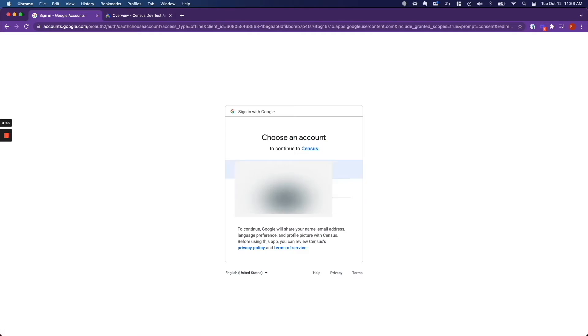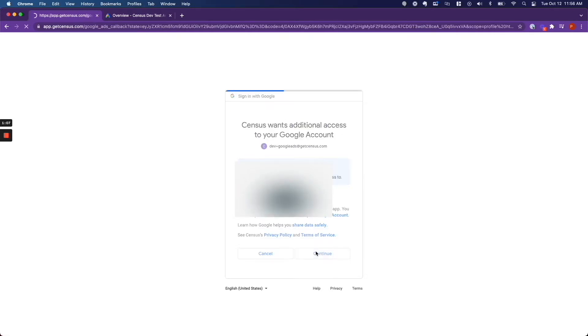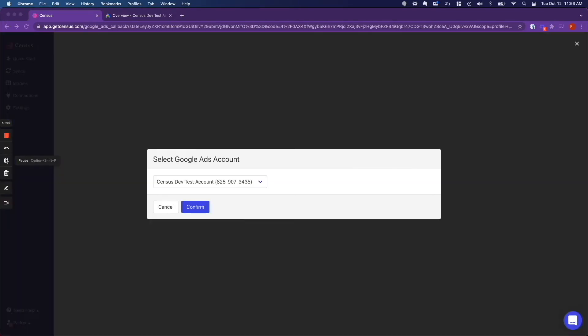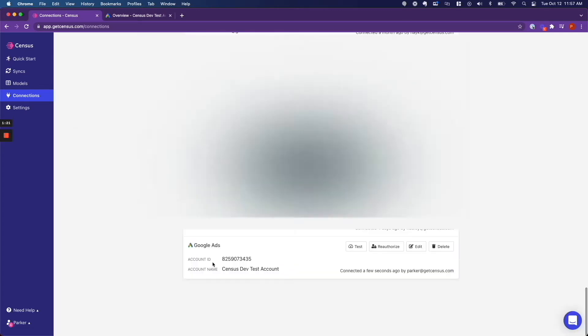and then you are taken to a new page. If you already have access to Google Ads, you can click on the account associated, click continue, and then it will ask you which account you want to use if you have multiple. So I am going to select this one, click confirm, and now I have my new Google Ads account connected.